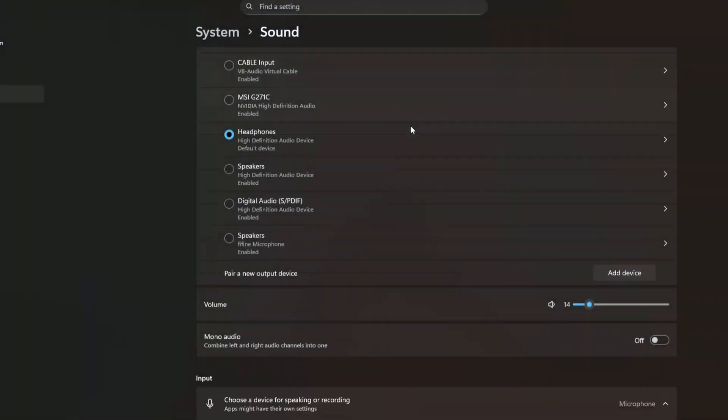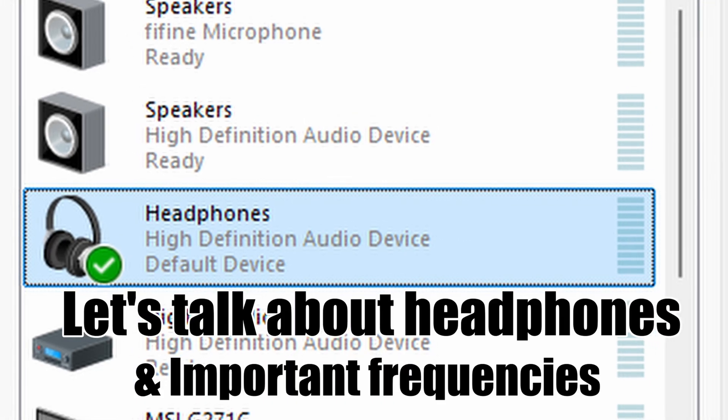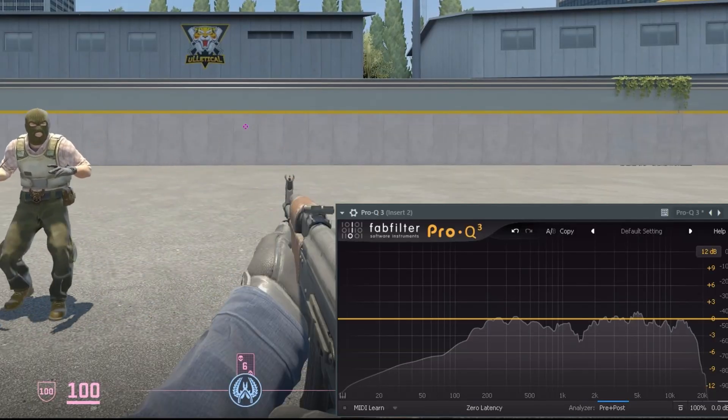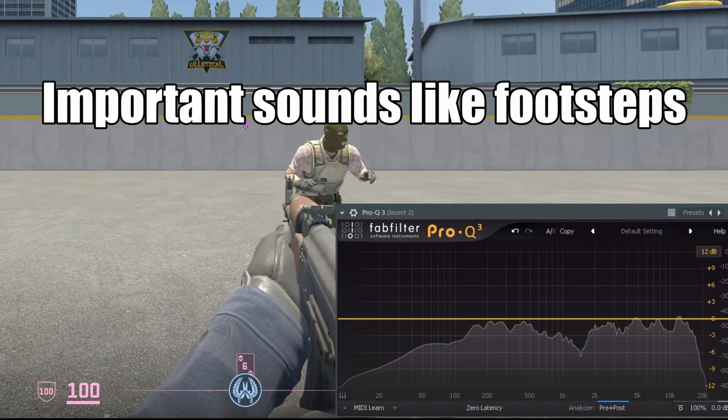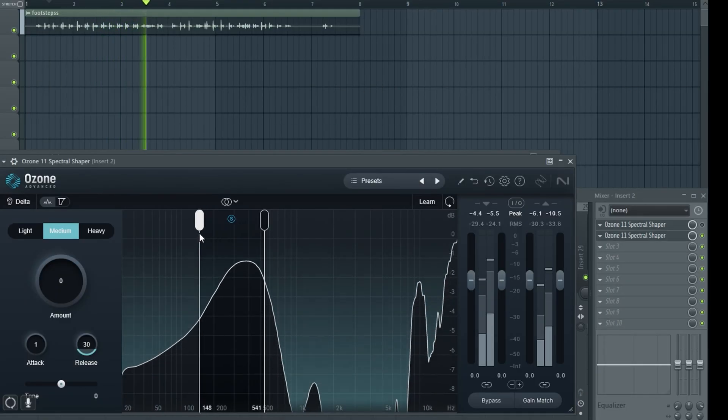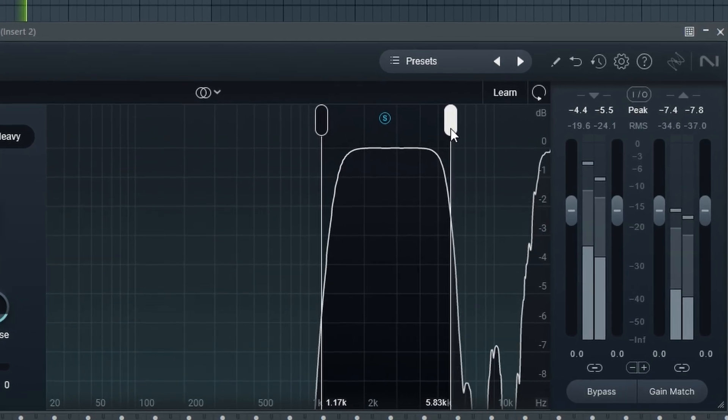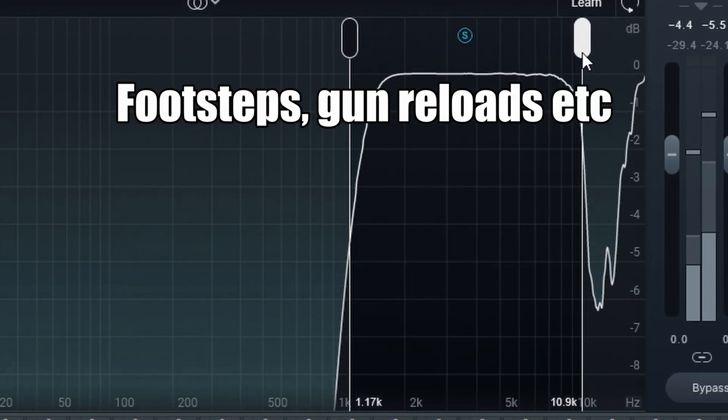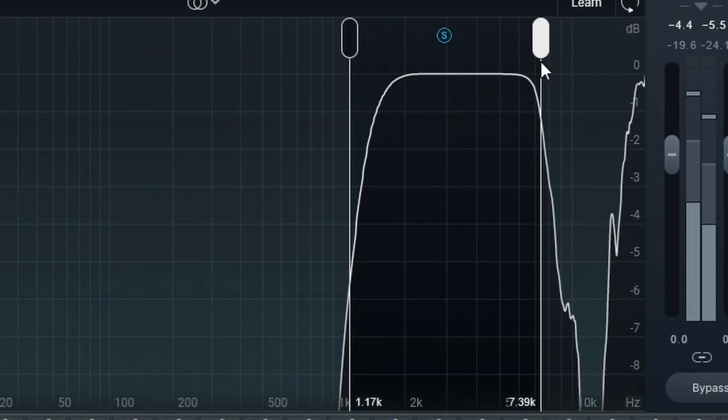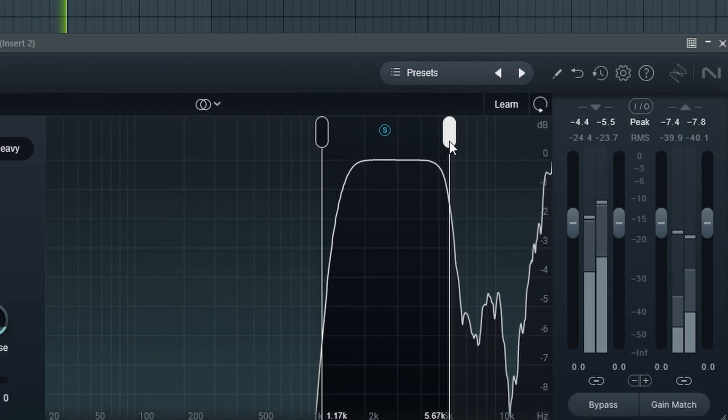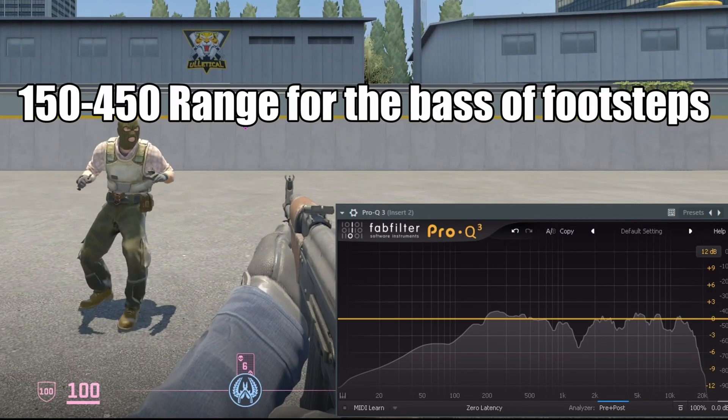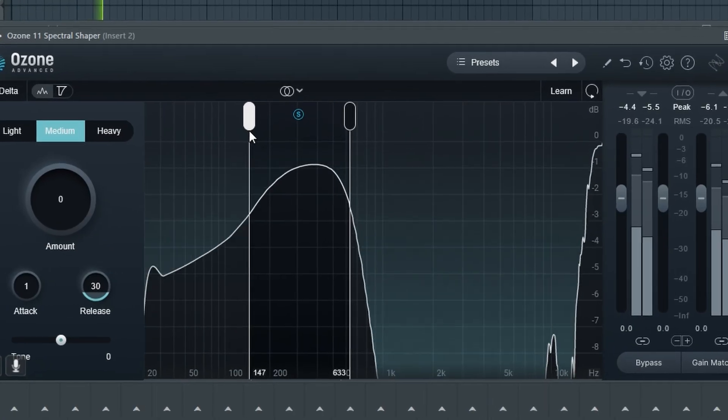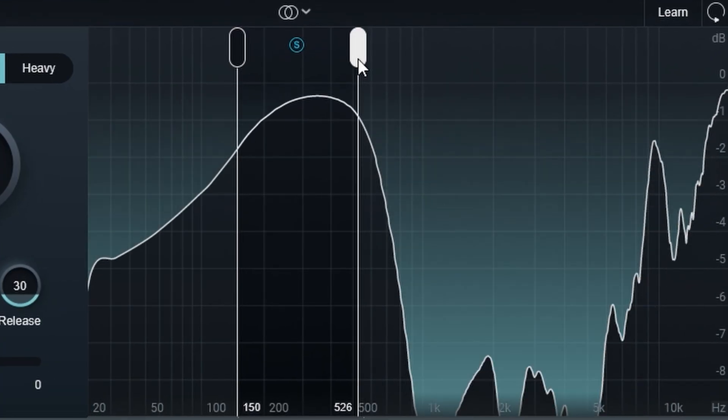Before we dive into the settings, let's talk about headphones. In most games, the most important sounds for awareness are in two frequency ranges. The 1K to 5K range is where footsteps and gun reloads sit, especially in the higher end of that range. And then the next range is the 150 to 450 range, that's the base body of footsteps.